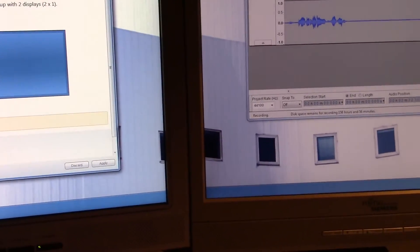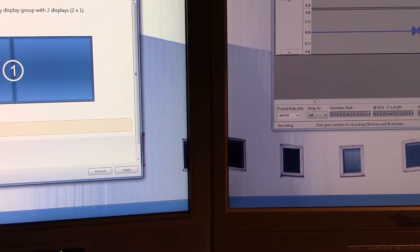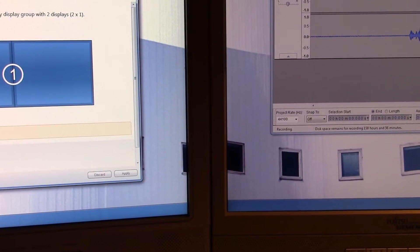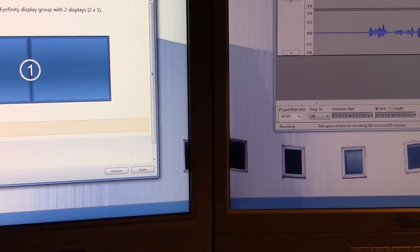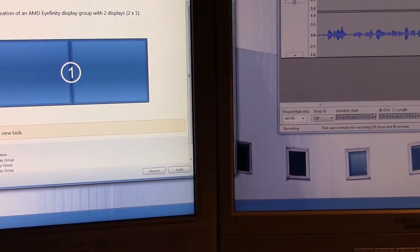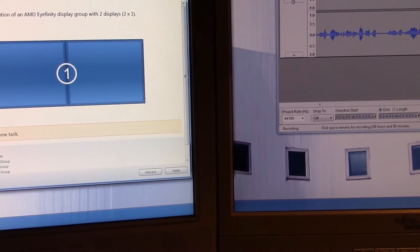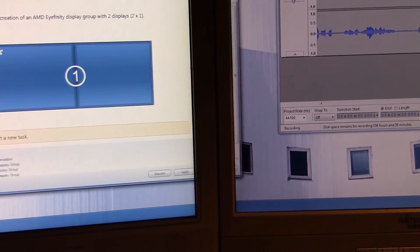As you can see, there is of course a barrier between the two screens. Now if we drag a window through this, you can see that the computer doesn't care about that.